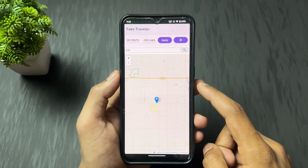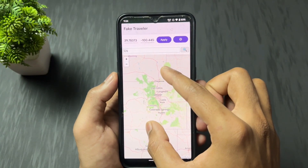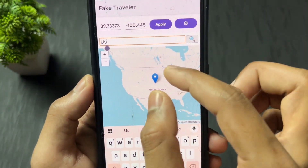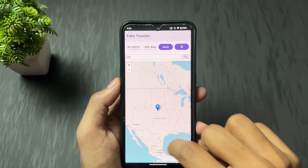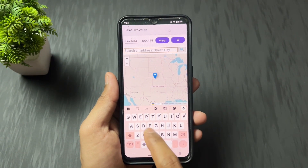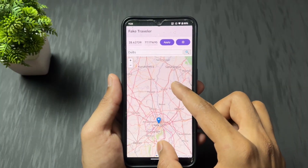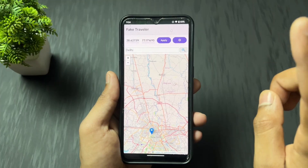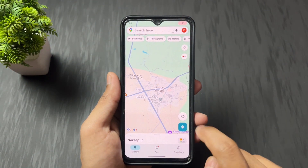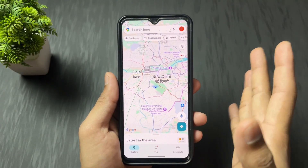I'm going to spoof my location to the US. You can use any Play Store application if you don't want to use this open source one. In the Fake Traveler app, use the search option to find your desired location. I searched for 'Dilly' and selected it, then clicked Apply. The location was set successfully.